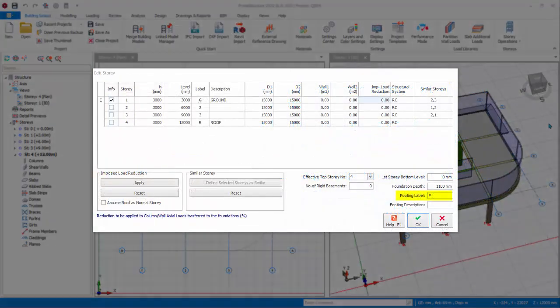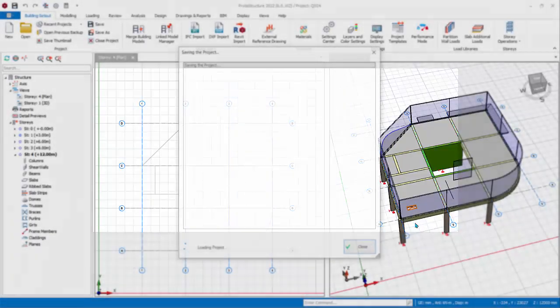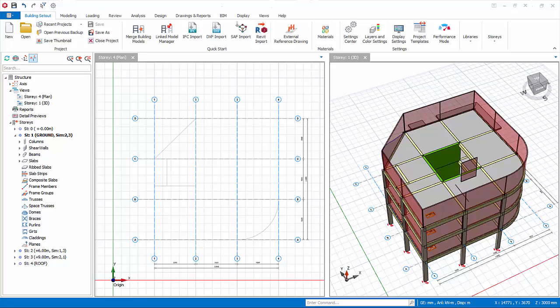Footing label is the prefix applied to pad footing. Footing description is for your own information. Click OK to save and exit.